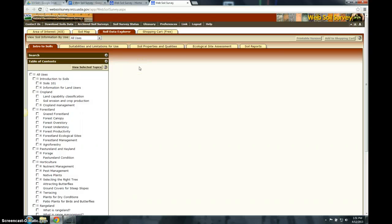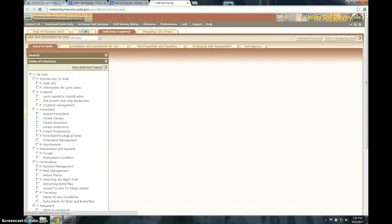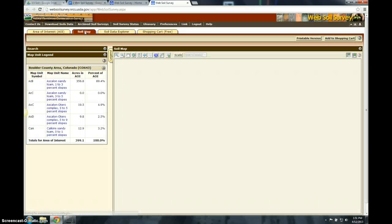Let's go back to our soil map. After you answer those questions, you'll click Soil Map, and this allows you to identify the different soil types.